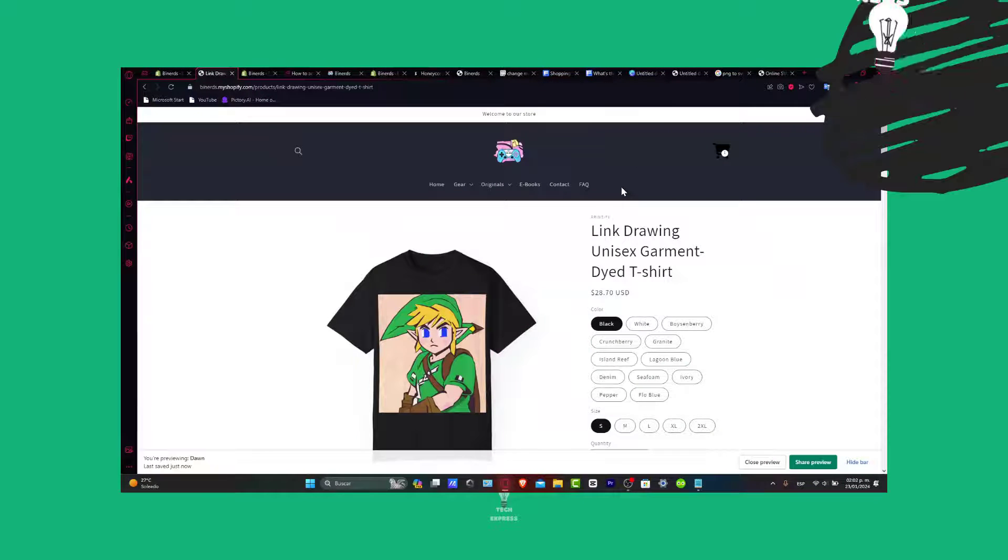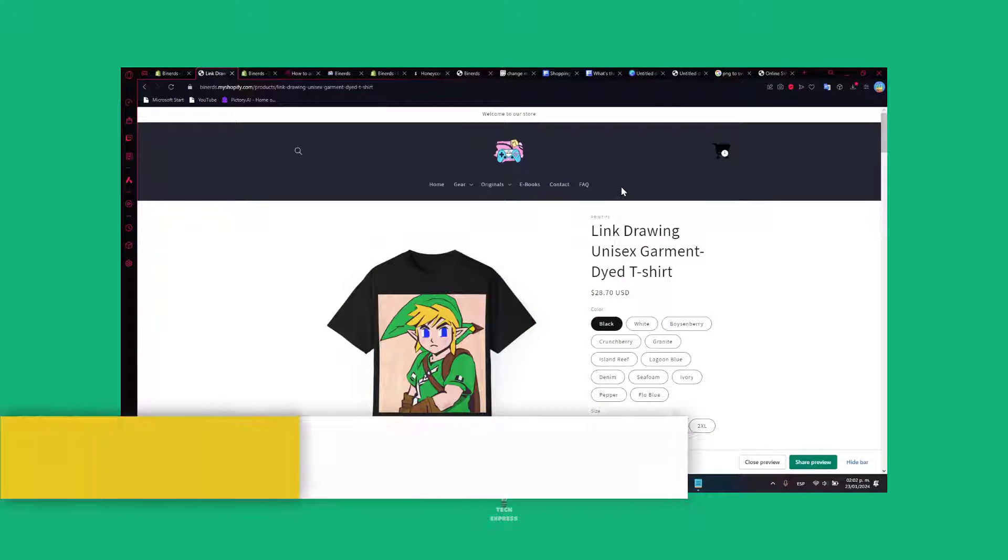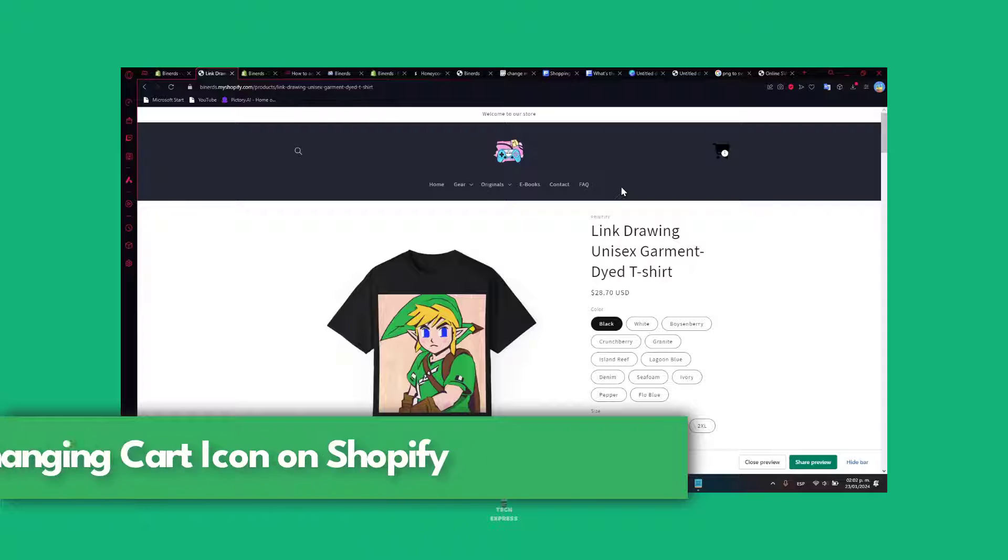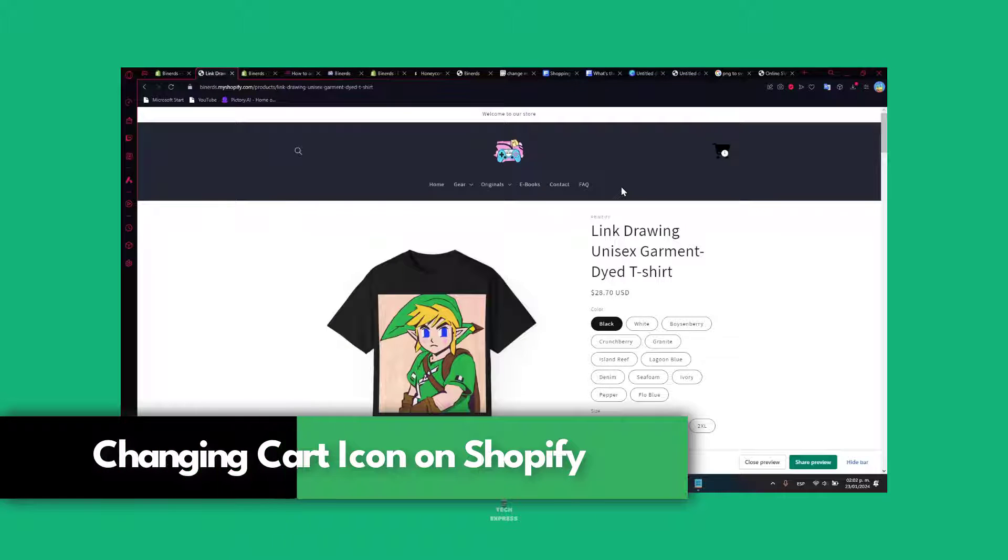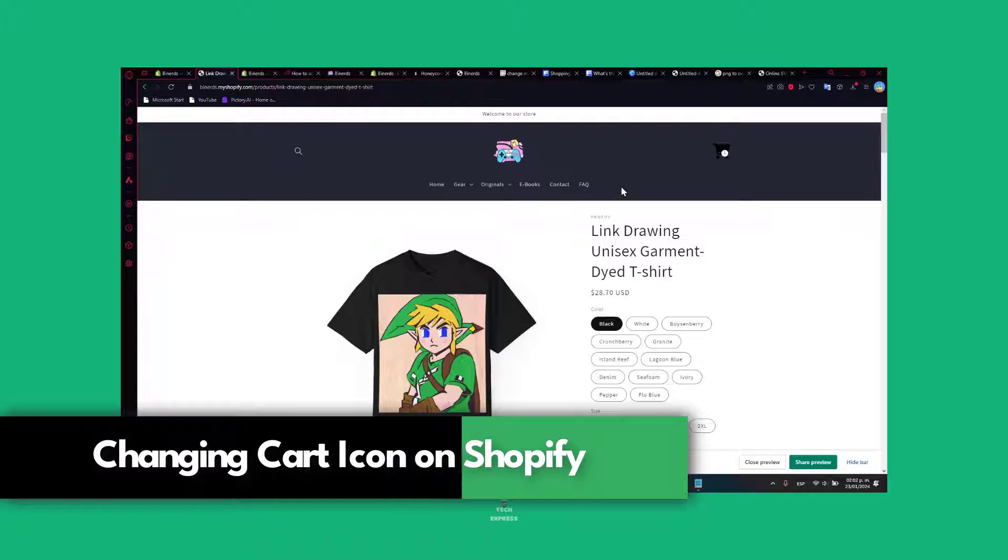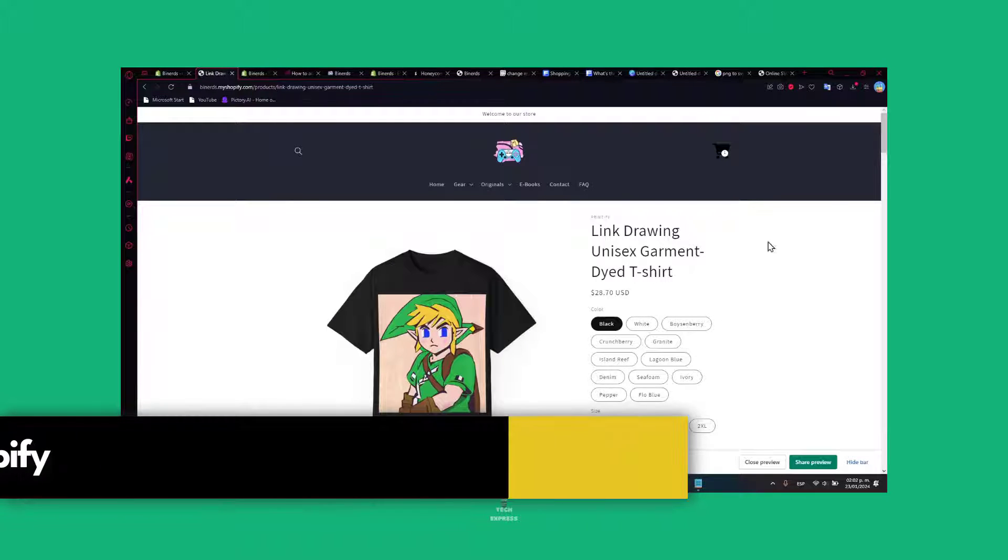Greetings everybody, welcome back to Techpress. Today let's focus on a quick yet impactful customization: how to change the cart icon in your Shopify store in 2024.